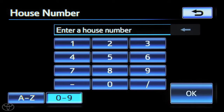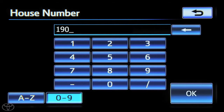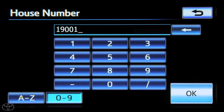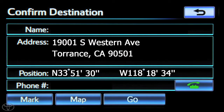Next, input the house number and touch OK. The confirmed destination screen will appear. Touch Go.